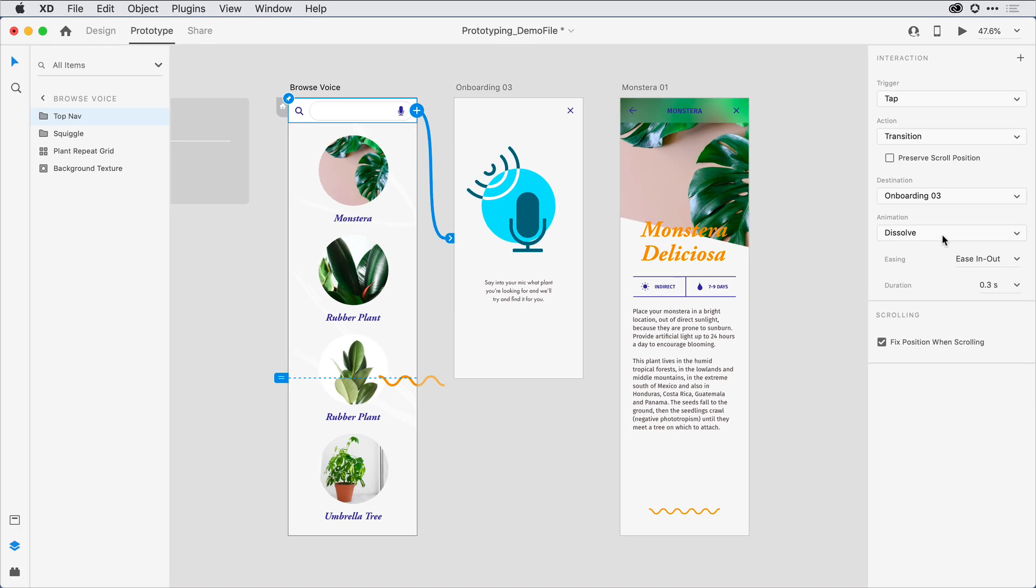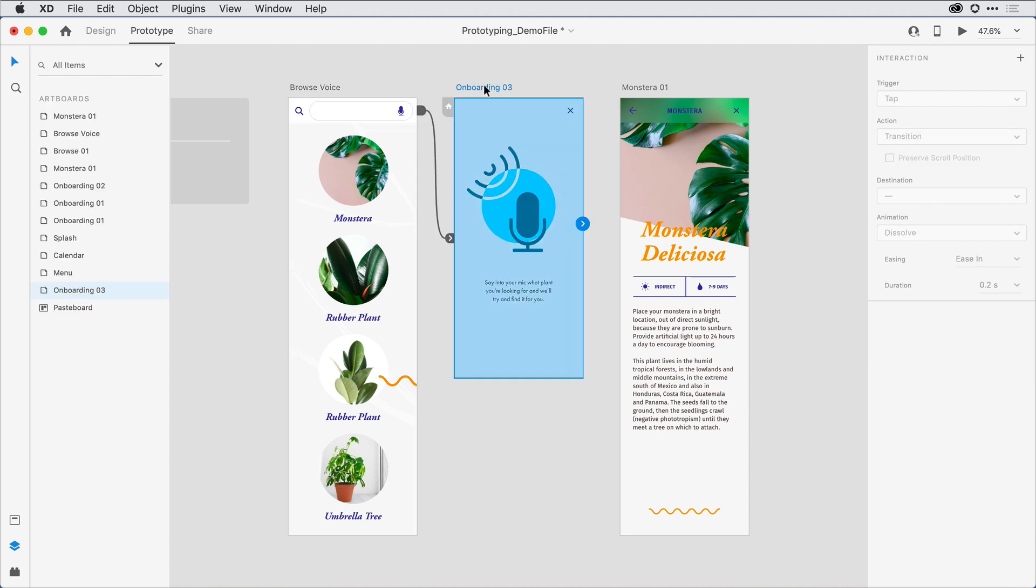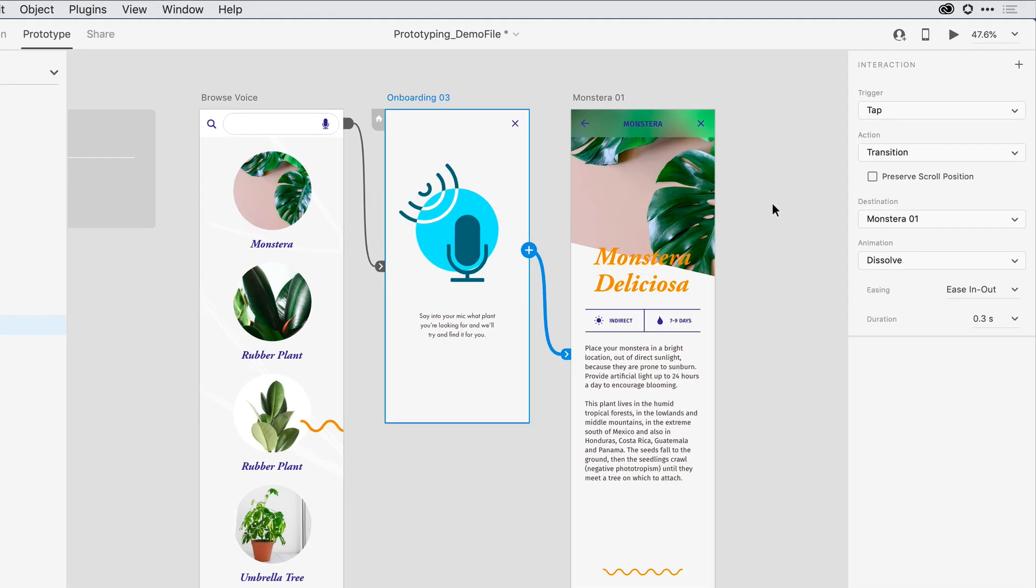From there, I want to introduce the voice feature. So I'll go ahead and click on Onboarding 3, this second artboard, and I'm going to press and drag to the third artboard.